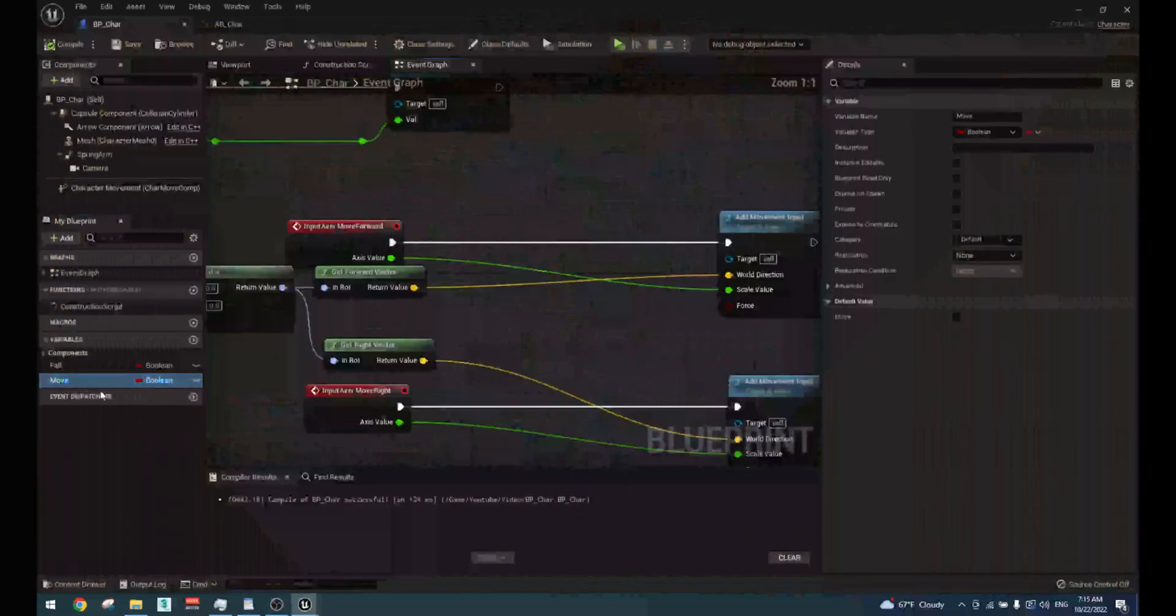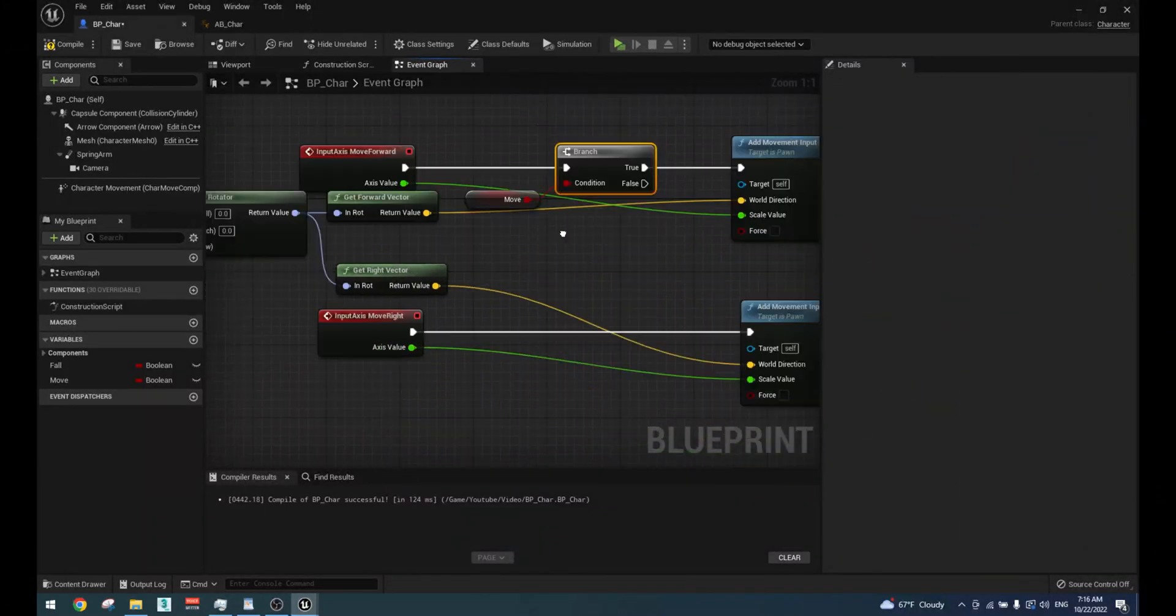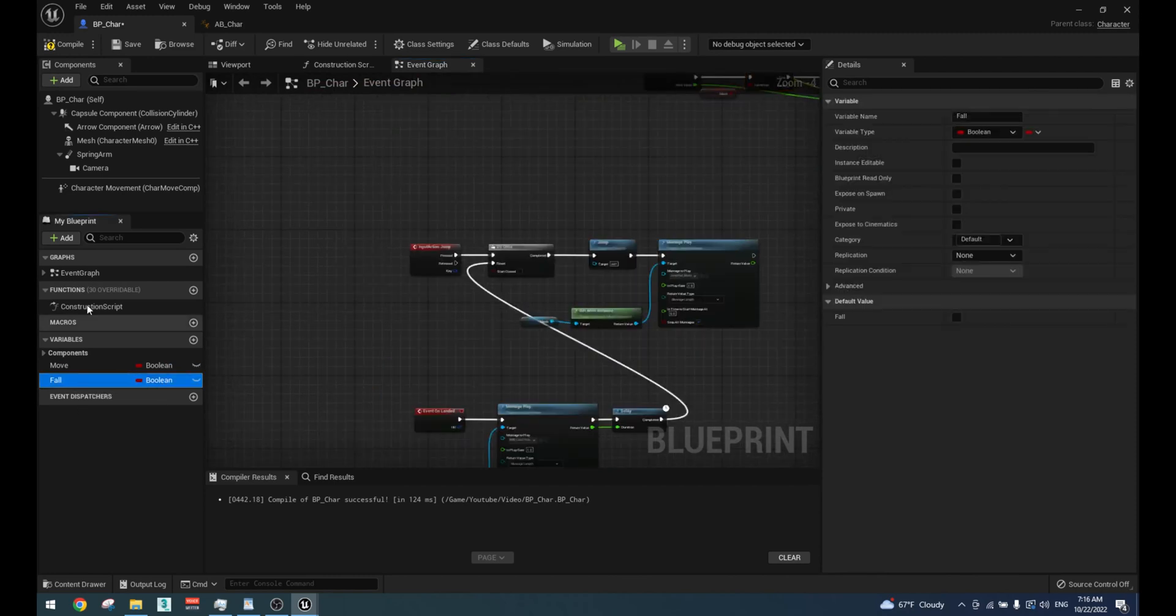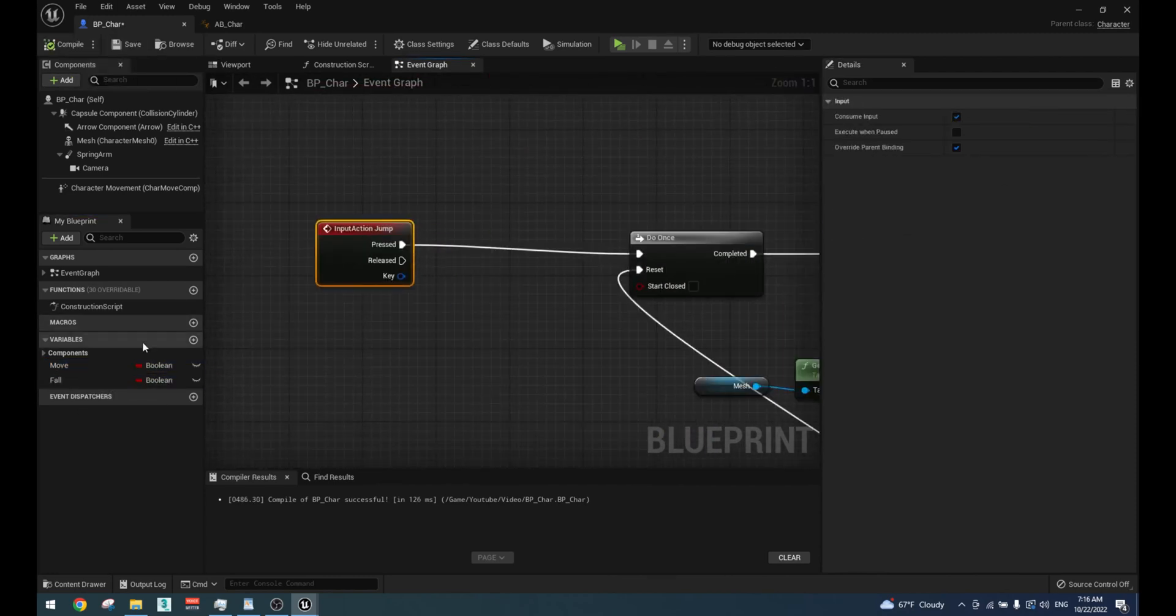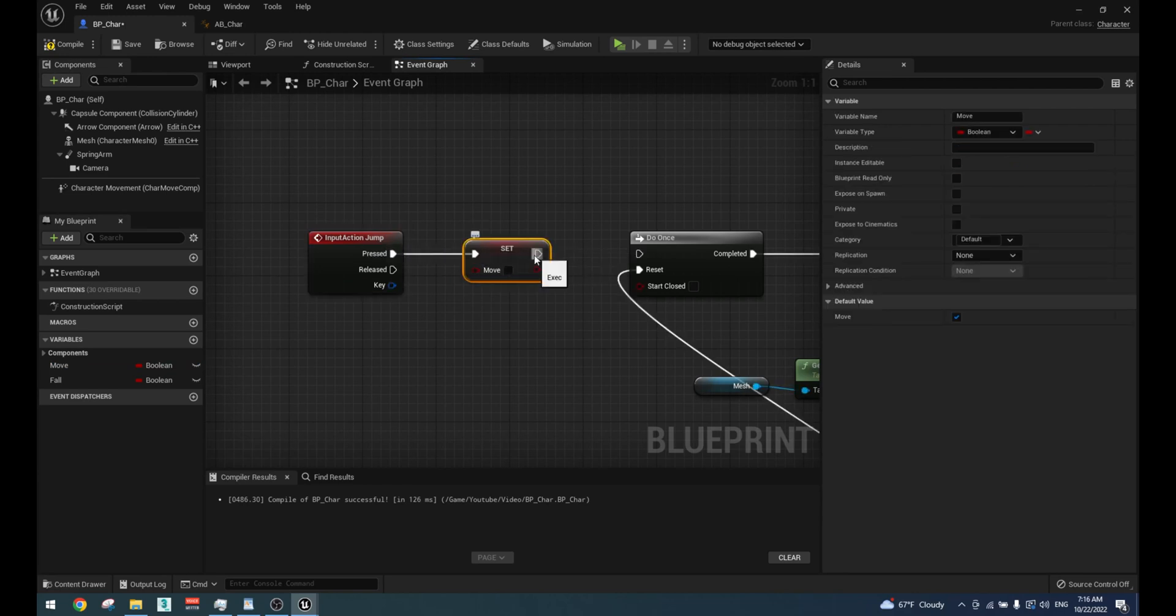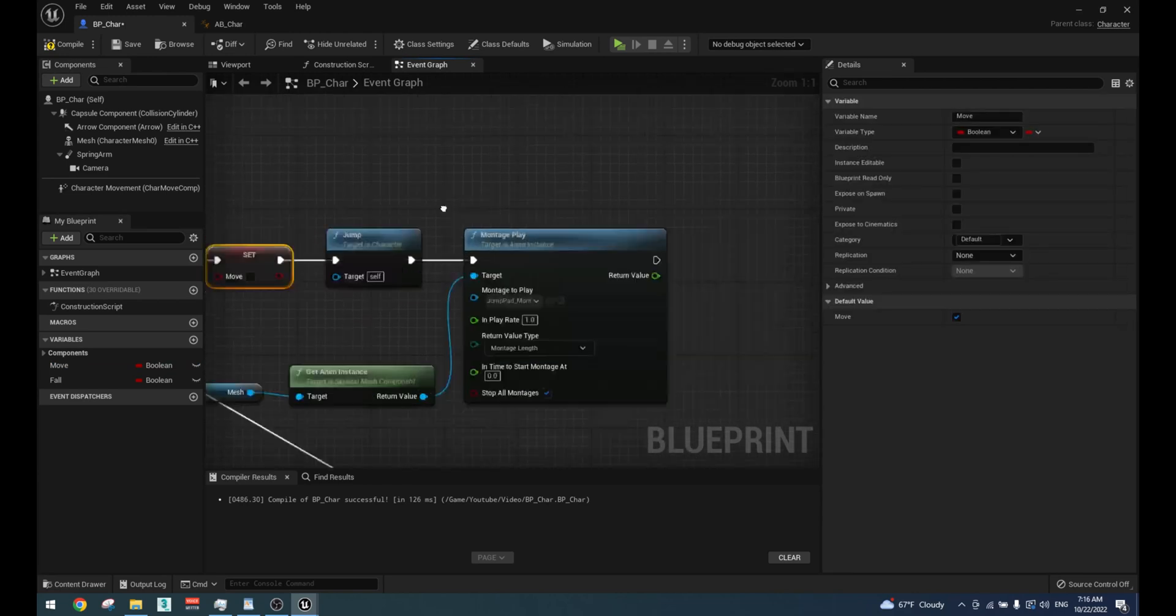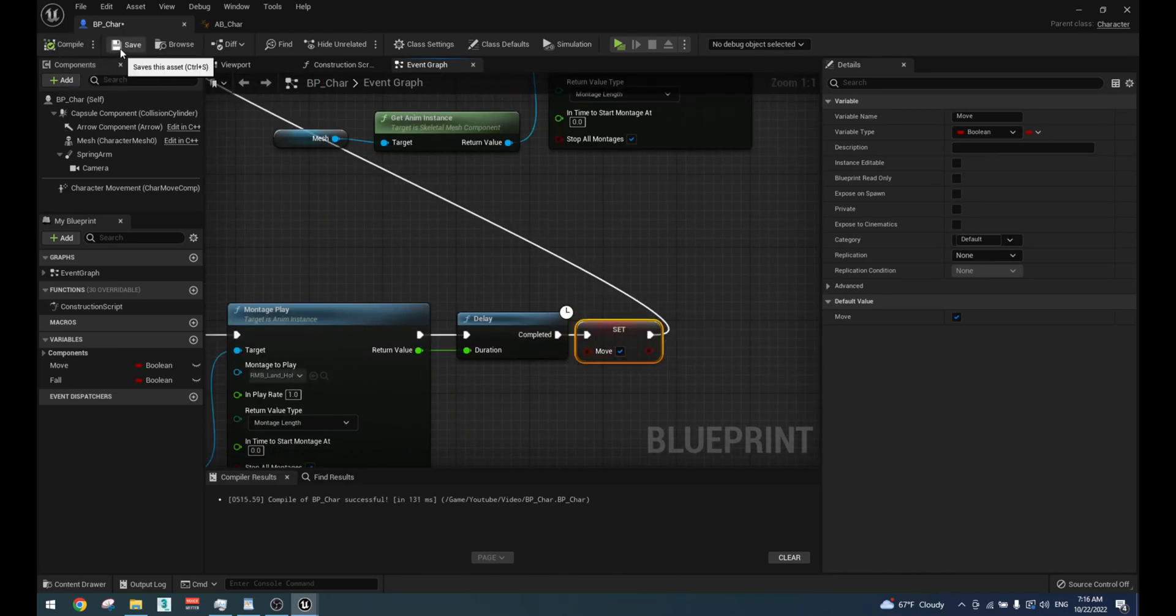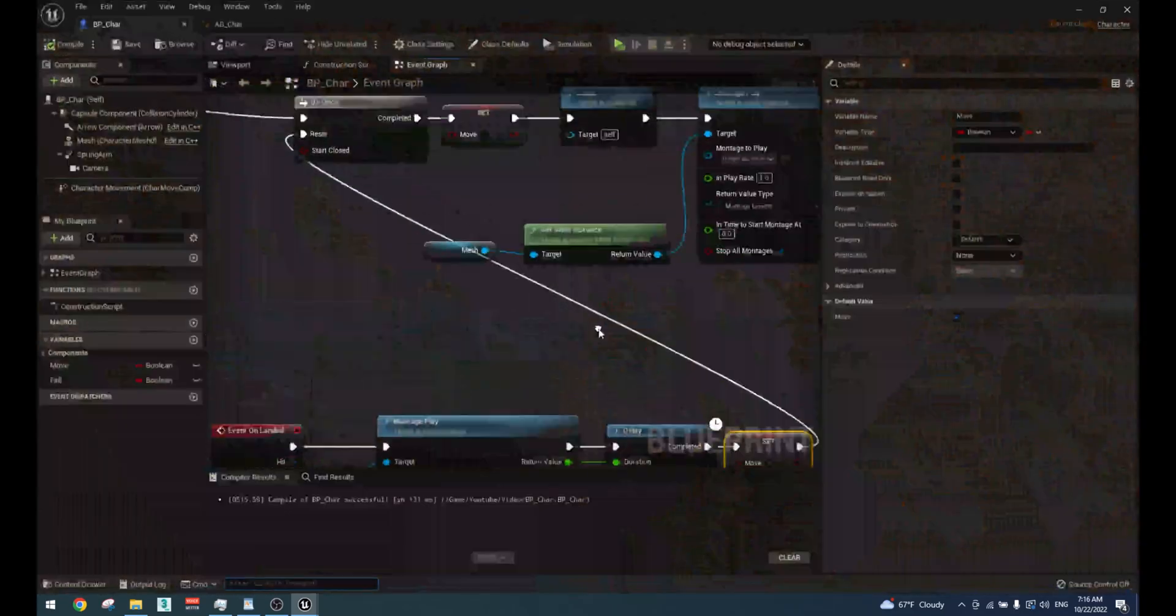To fix the ability to move during landing animation create a boolean variable call it move. Make a condition in the move events using the move boolean variable. Disable the move variable after the do once node in the jump event. Enable the move variable after the landing animation is over.